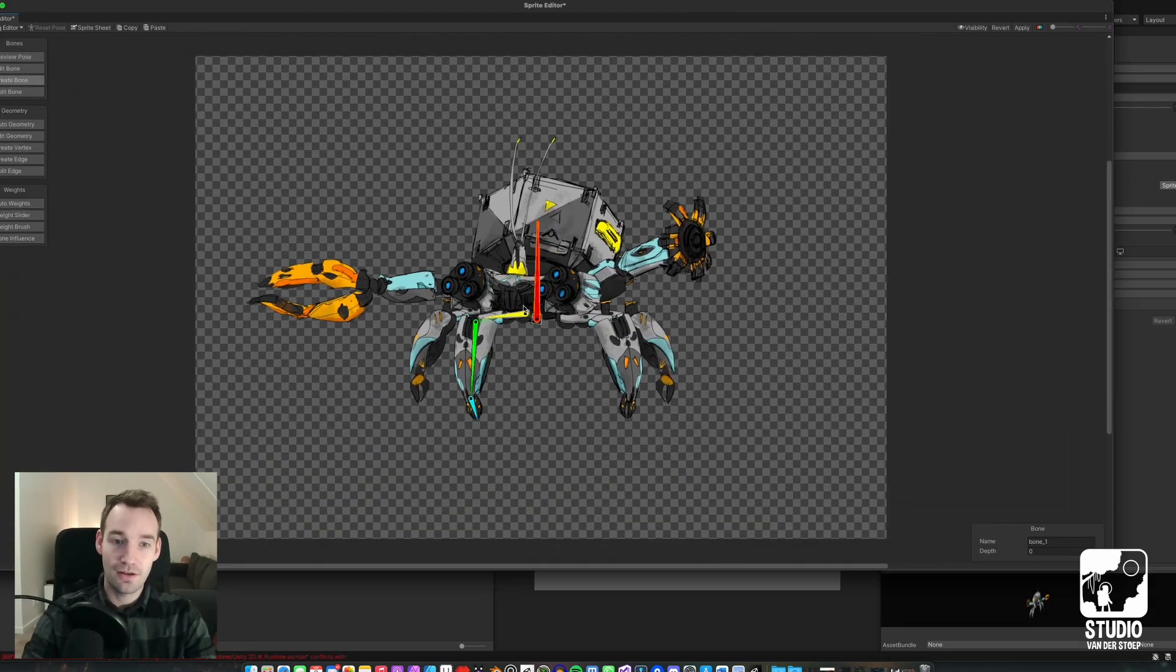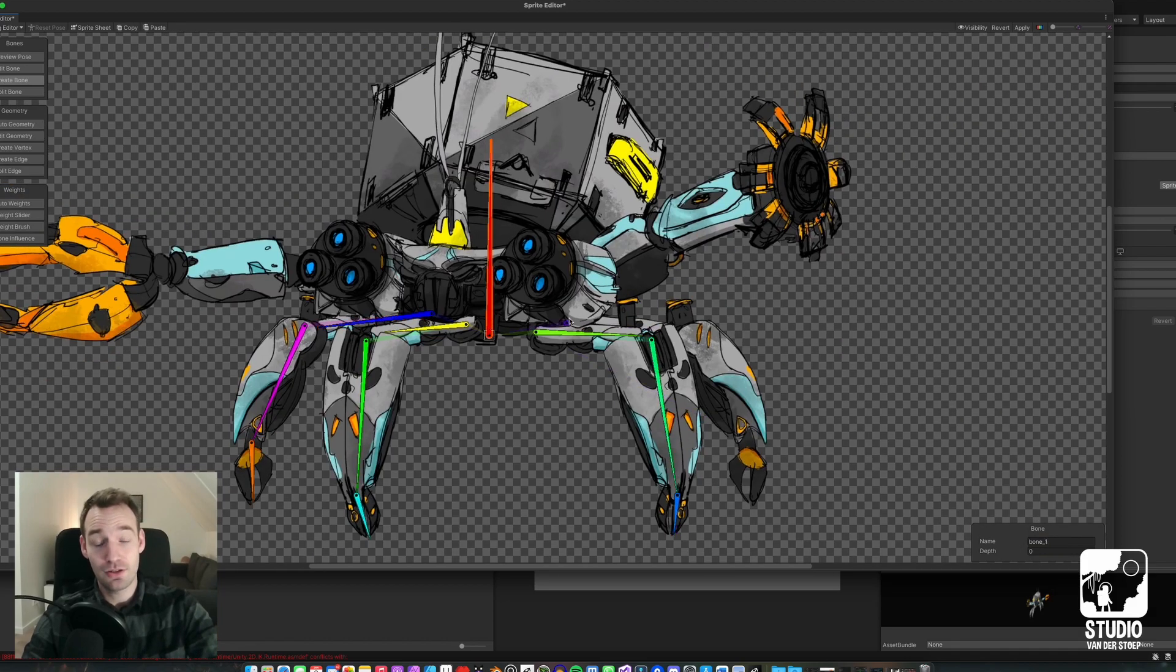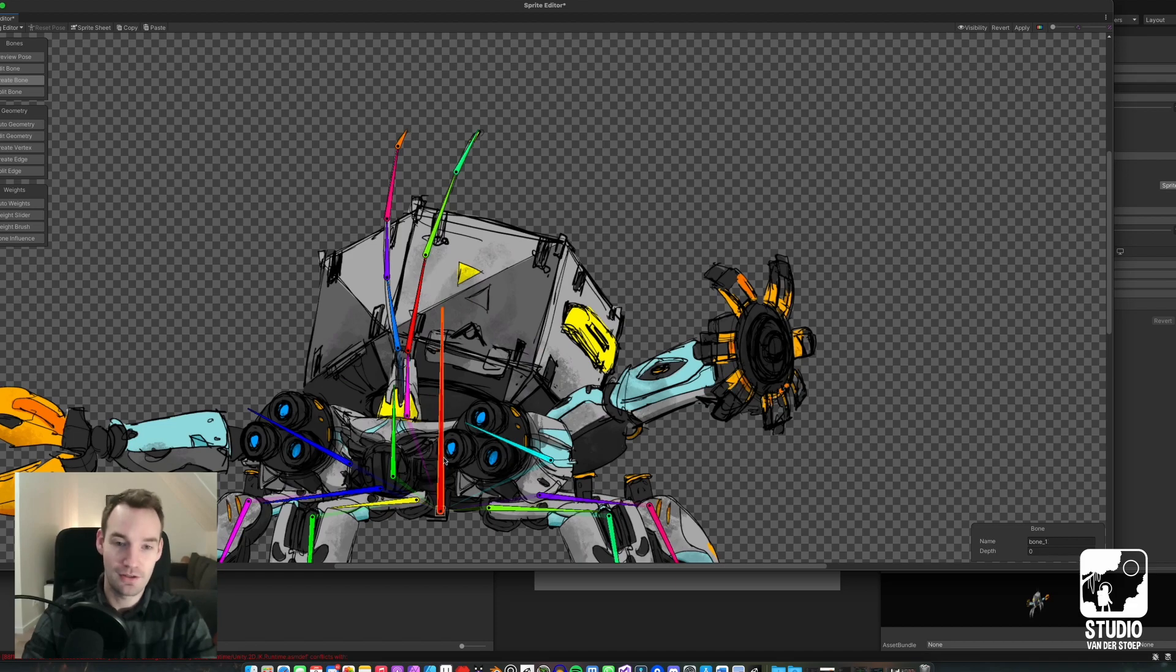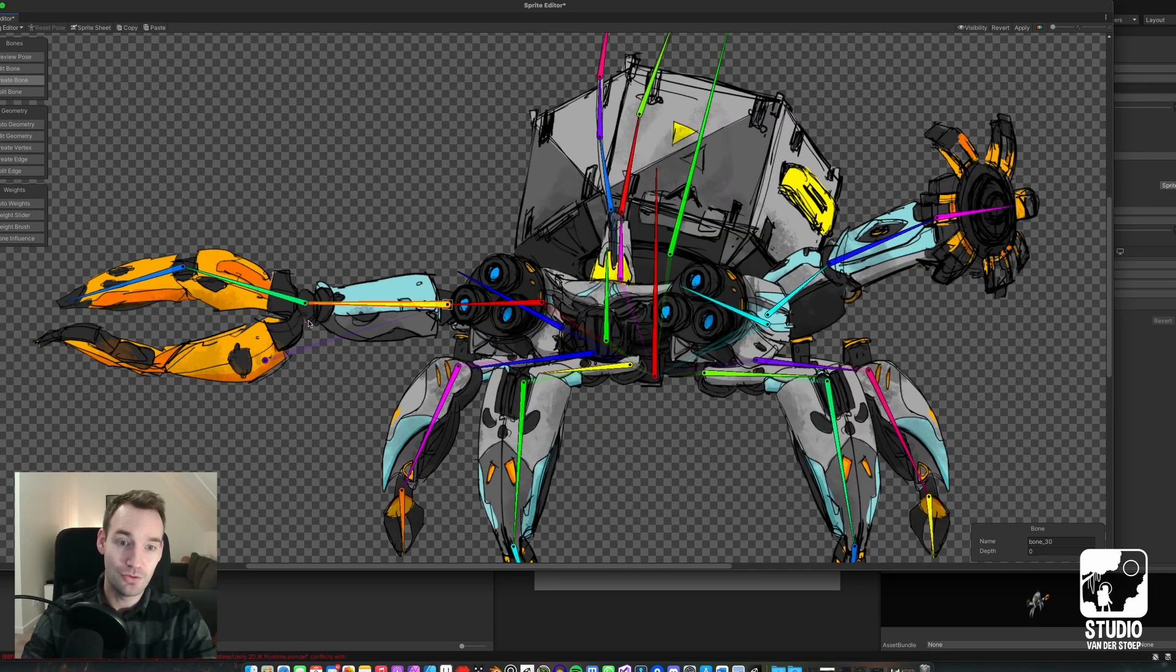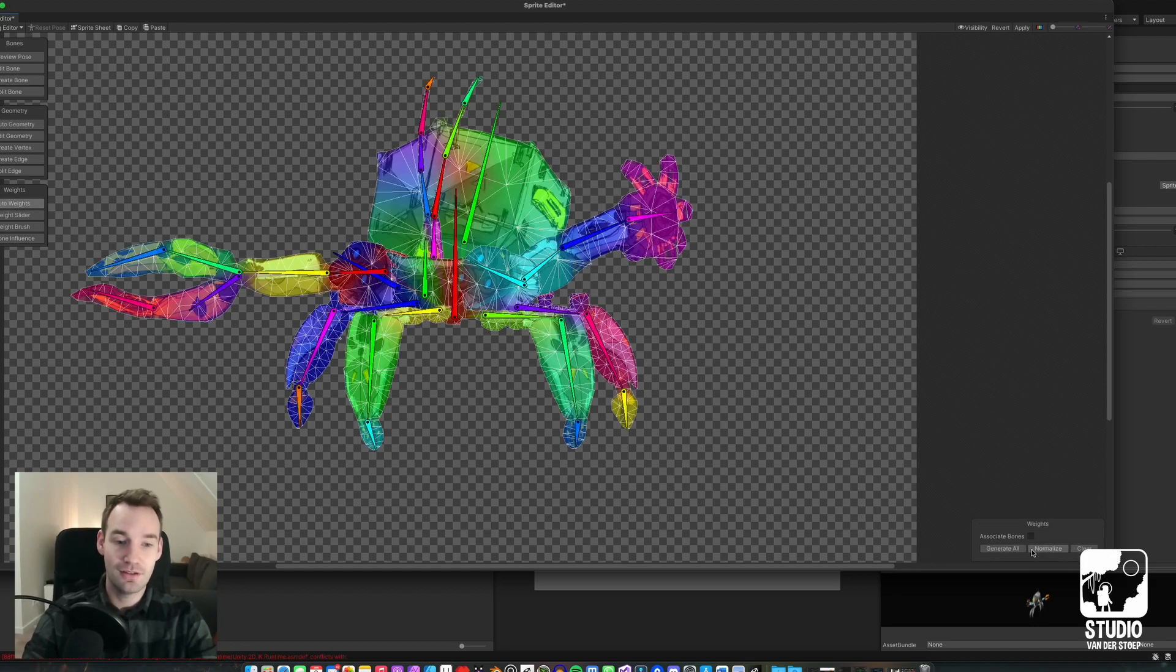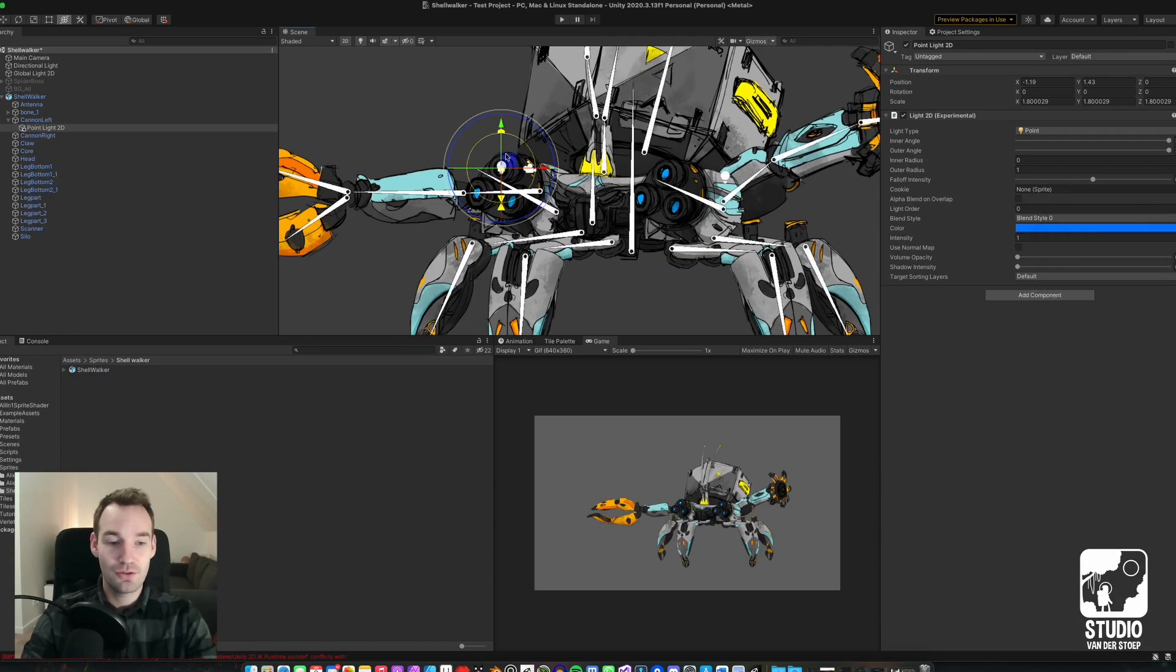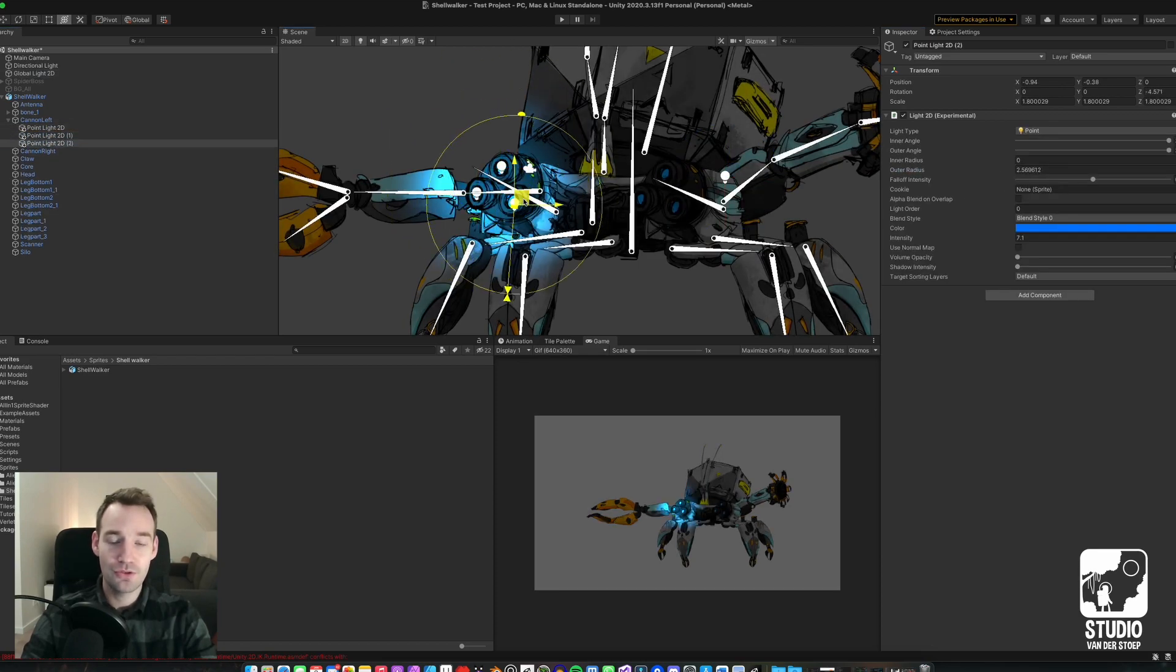In Unity, you can simply draw the bones on top of the things you've drawn. If you do it right and assign the sprites and the weights, you can easily animate your own character. So that's what I did.